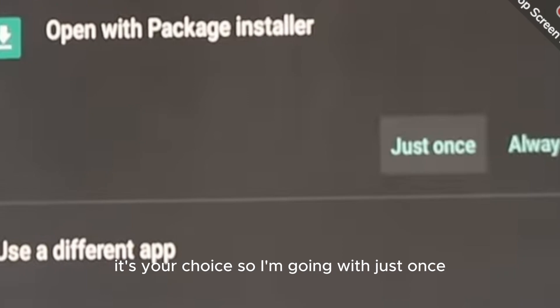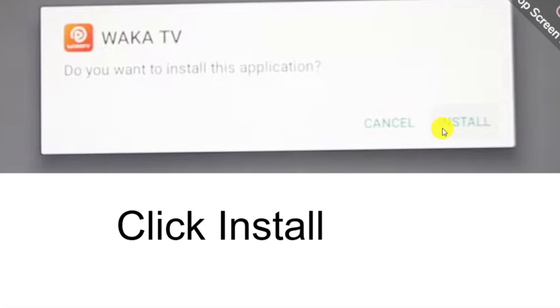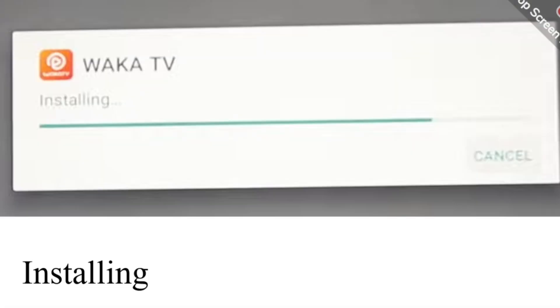After that, click on install and here the app is installing, and you will enjoy Walker TV on Google TV. Hope you like this video, bye bye.